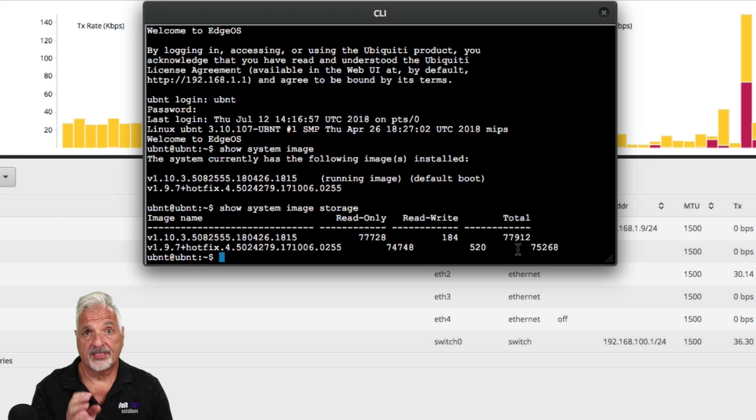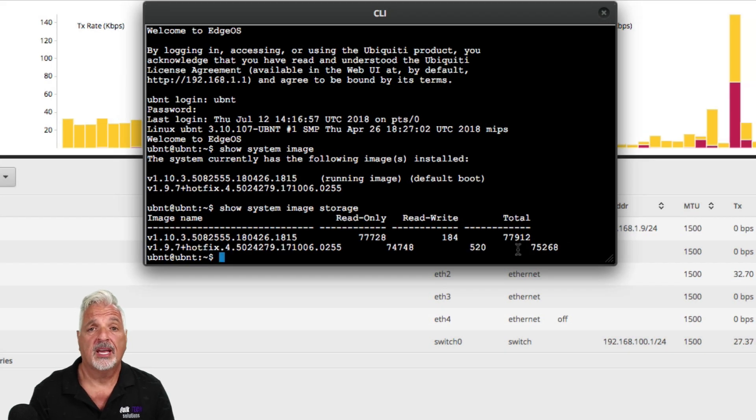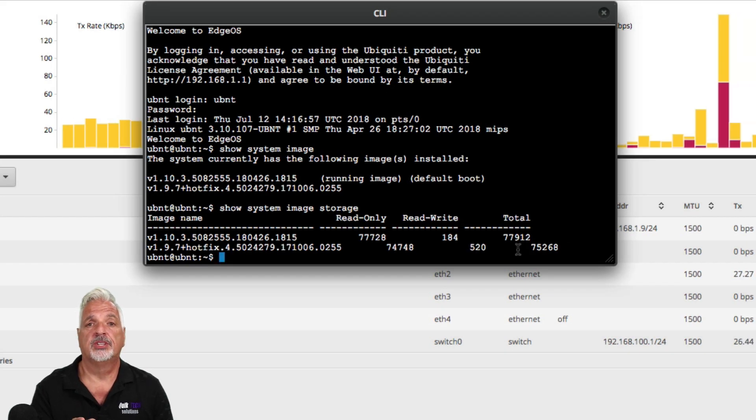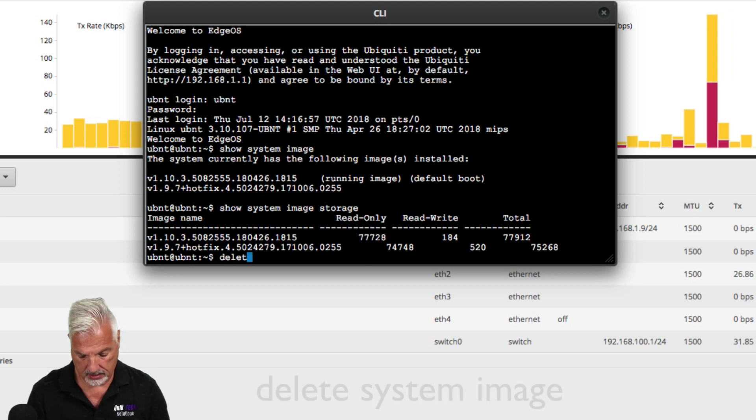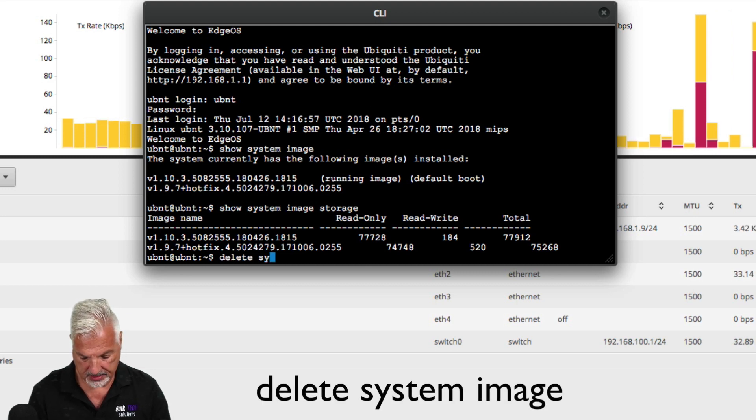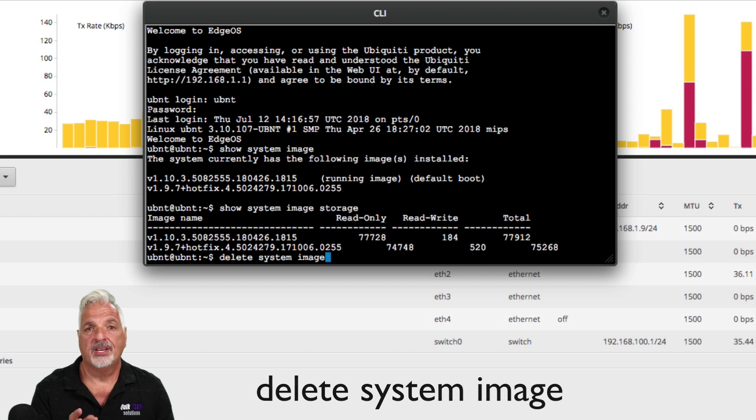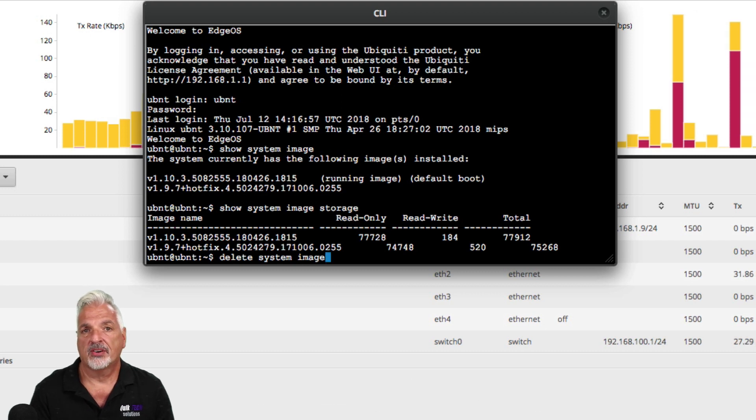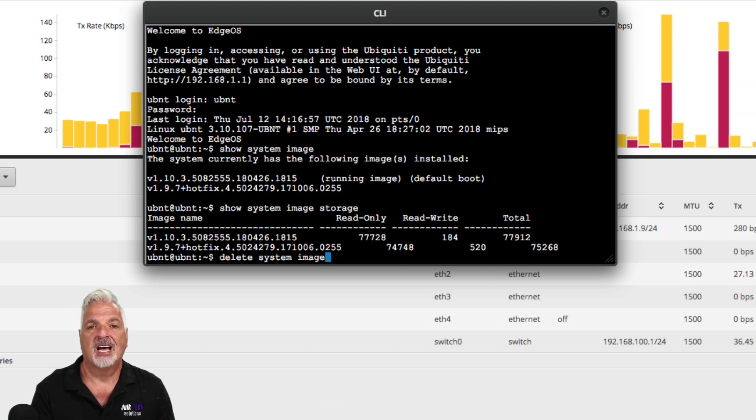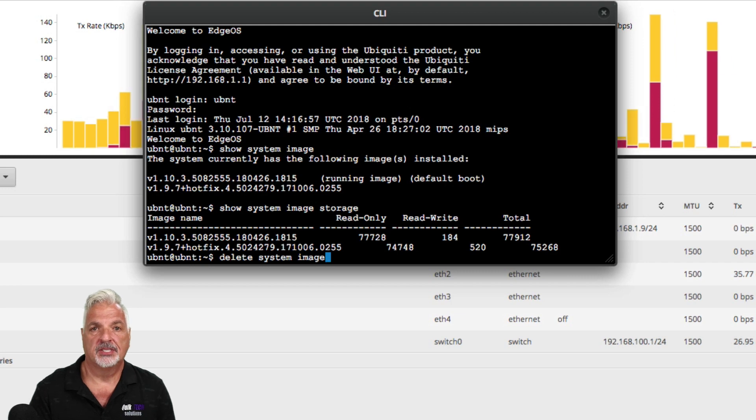However, at this point, we know we have to remove the backup image. So we're going to do that by using the delete command. So it's delete system image. And don't worry. I know that sounds scary, but the router knows not to delete the running image. It's going to delete the backup image.